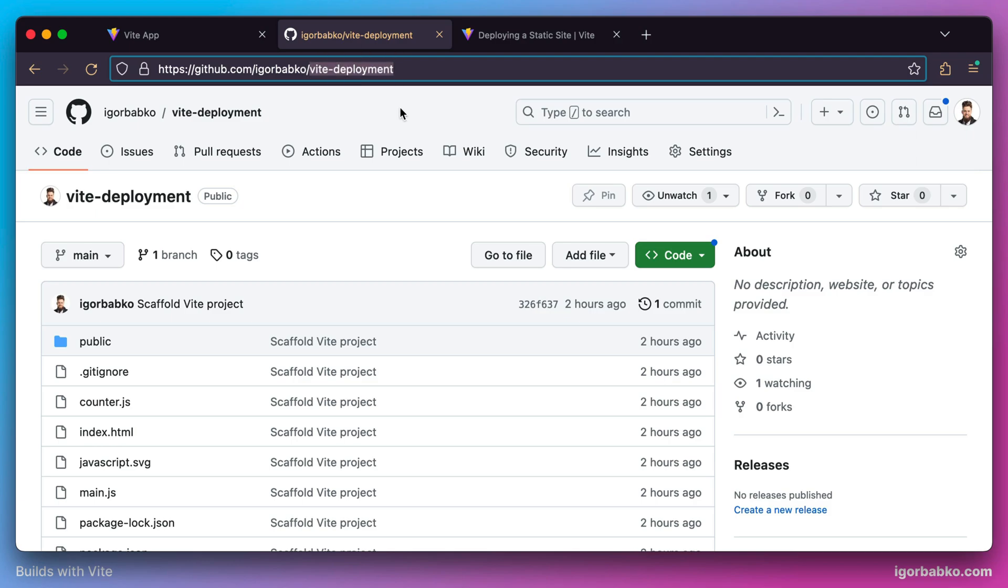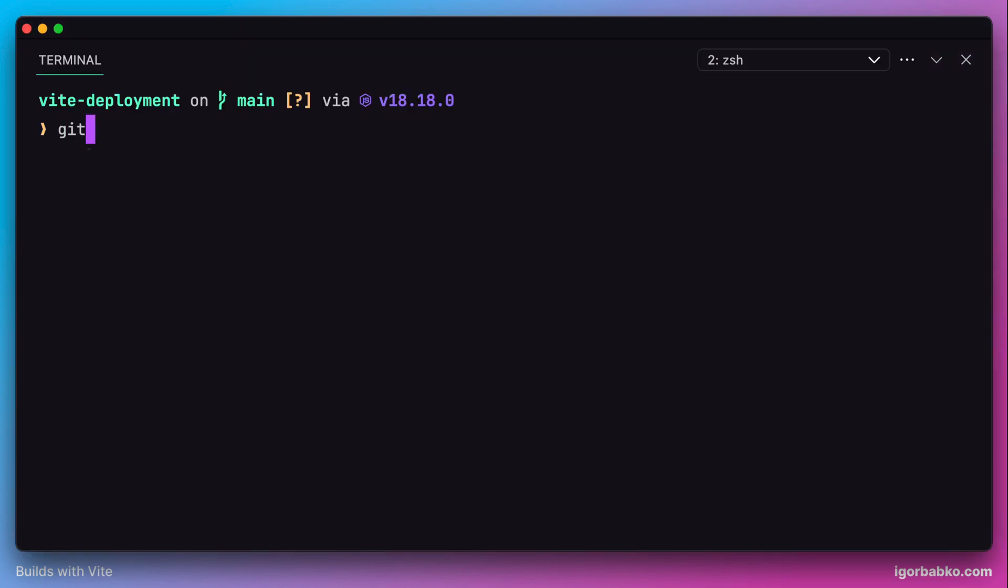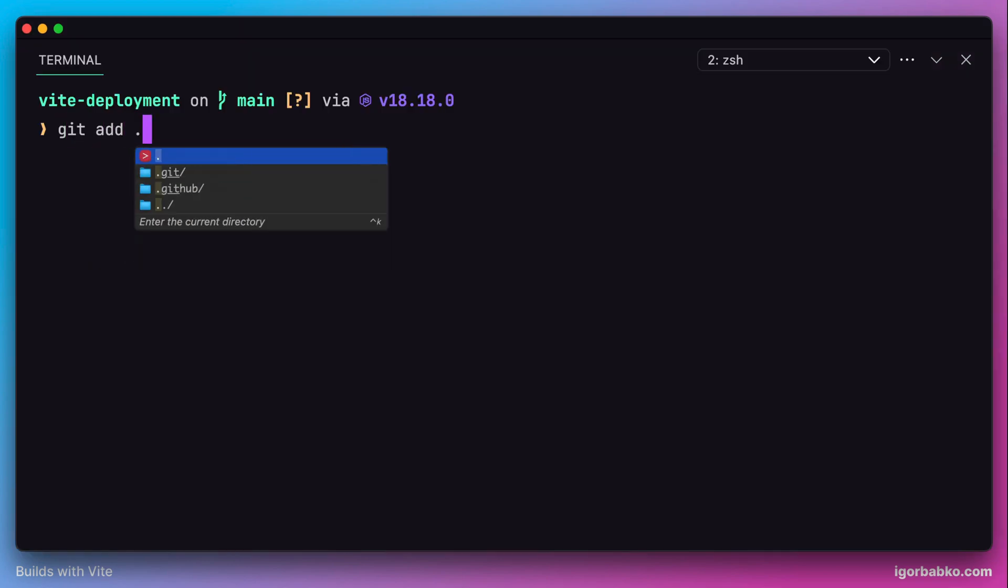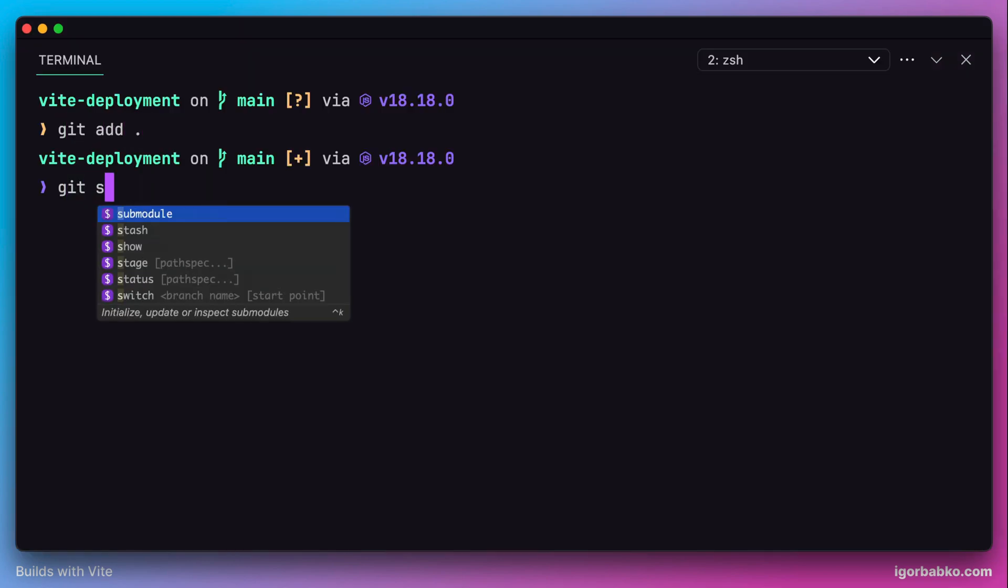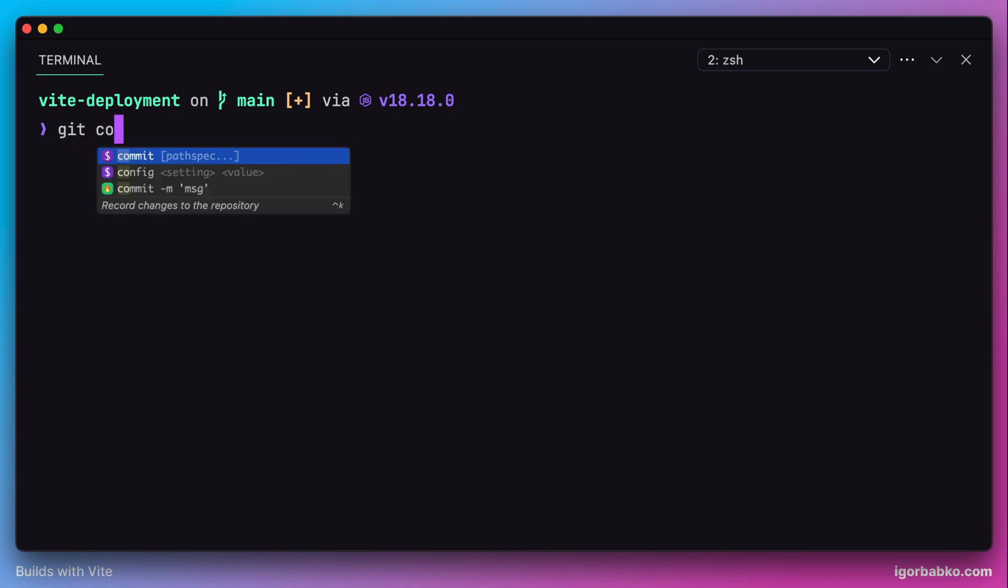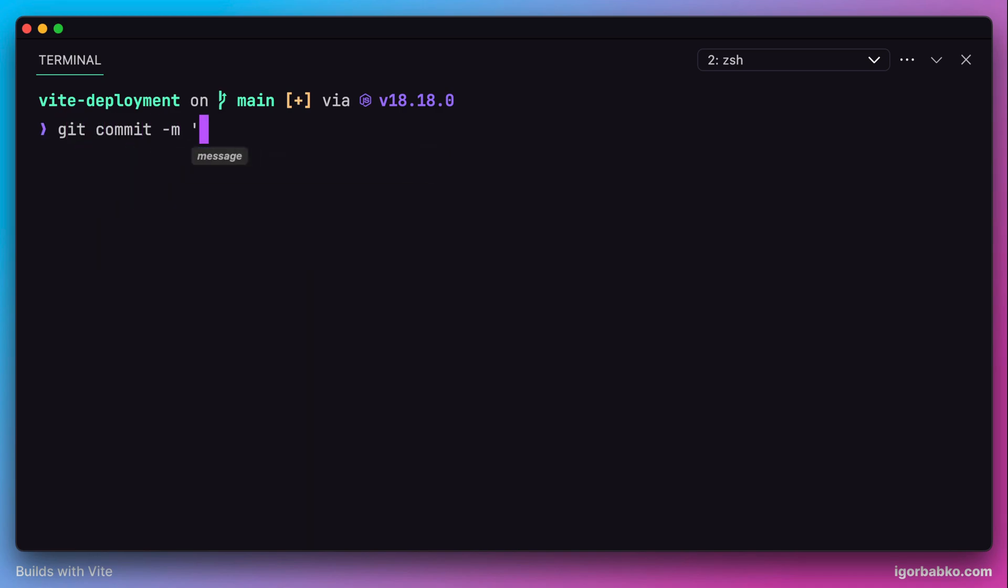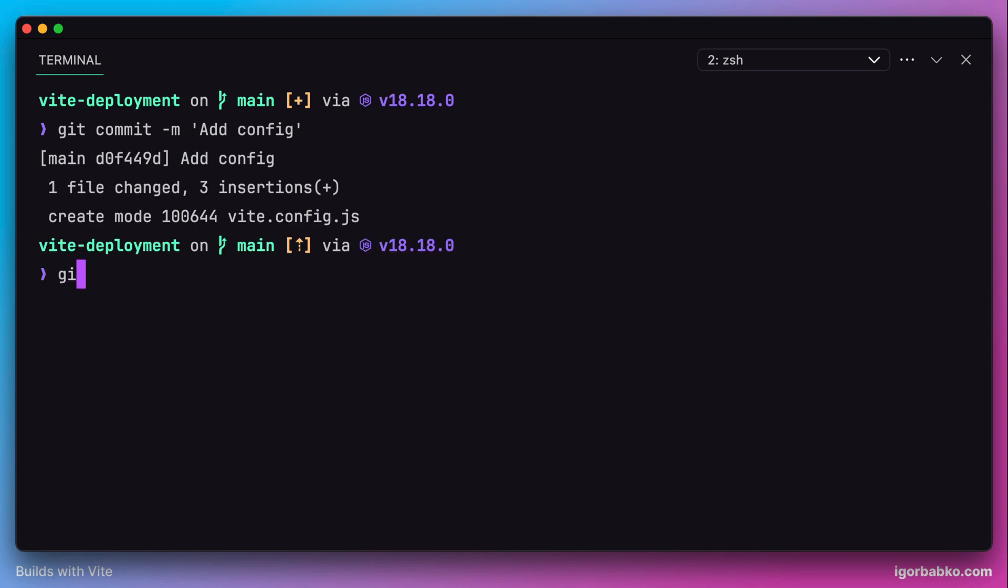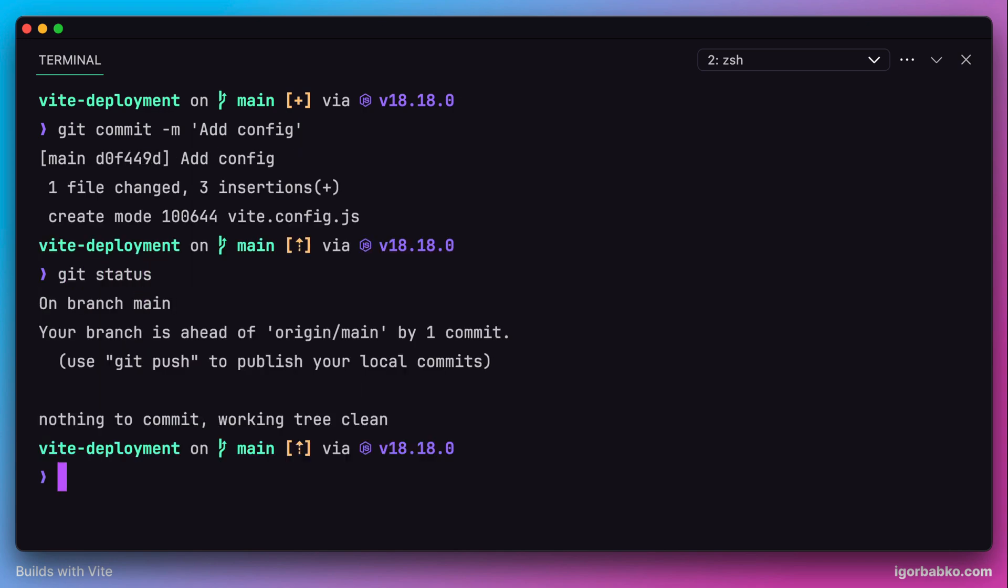Now we need to create a new commit to include our configuration file. Let's specify a commit message and push this commit to GitHub.